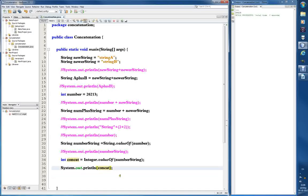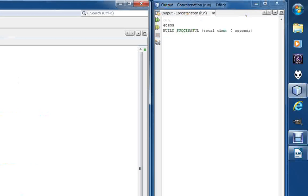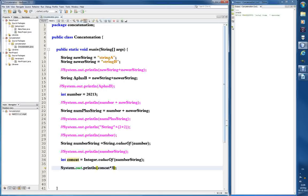We can actually do mathematics with the integer variable to prove it's truly an integer. The asterisk is multiplication, so let's multiply it by three and see what happens. It gives six thousand something — and since our number was around 203, 203 times three is roughly 609, so the math checks out. We can do arithmetic with it because it's an integer variable.